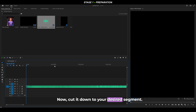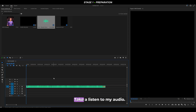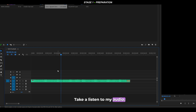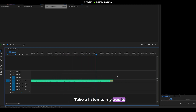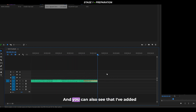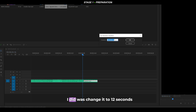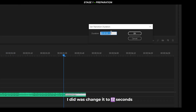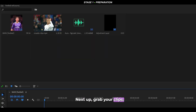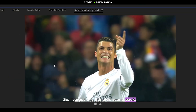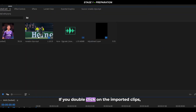Cut the audio down to your desired segment and take a listen. You can also see a small fade added at the end. Set it to 12 seconds long. Next, grab your clips — I've got this Ronaldo scene pack.